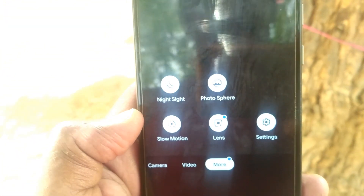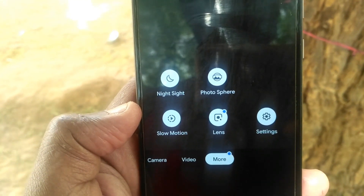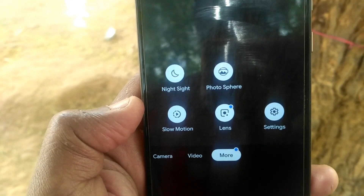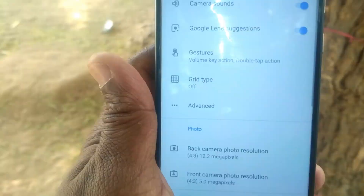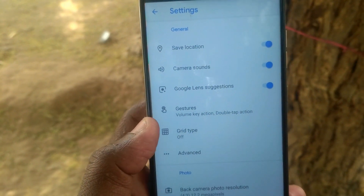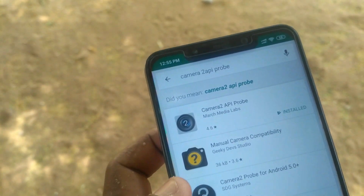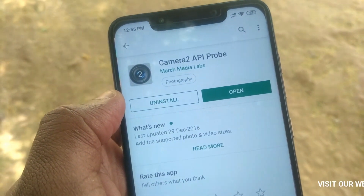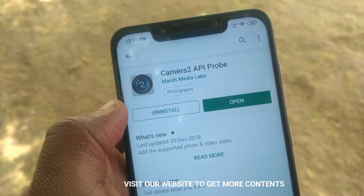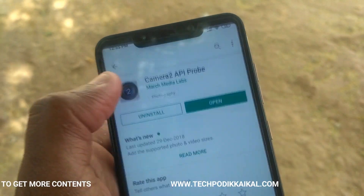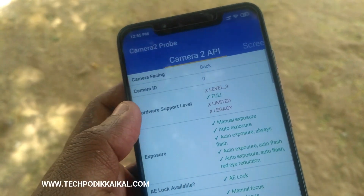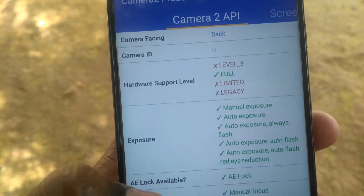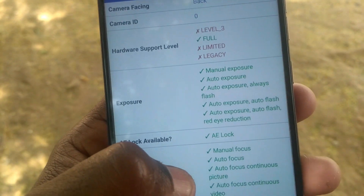You will be able to install Google Camera. When you open the app, you will need access to the front camera and back camera. You will need Camera ID 0 and Camera ID 1. Camera ID 0 is the rear camera and Camera ID 1 is the front camera.